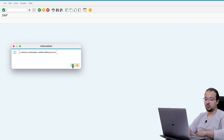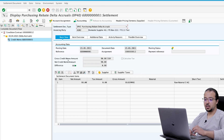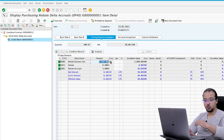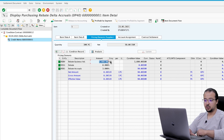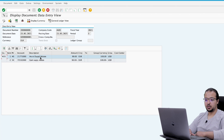SAP is now posting the financial entry. To display the entry, click on Settlement Document. Before displaying, you can check the calculation by selecting the line and clicking Supplier Conditions. This shows how SAP calculated the accrual: the rebate business volume is 3,000 EUR, the rebate actual percentage is three percent, so the net value is 90 EUR, which will be posted as an accrual. Now let's check the accounting document.